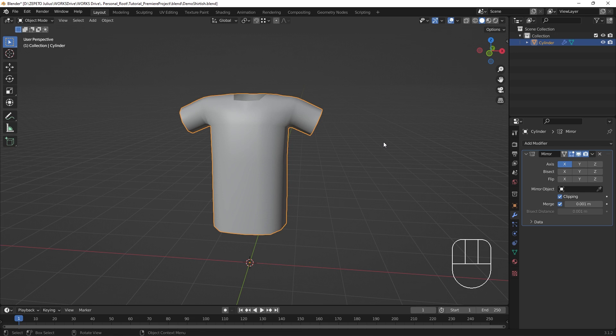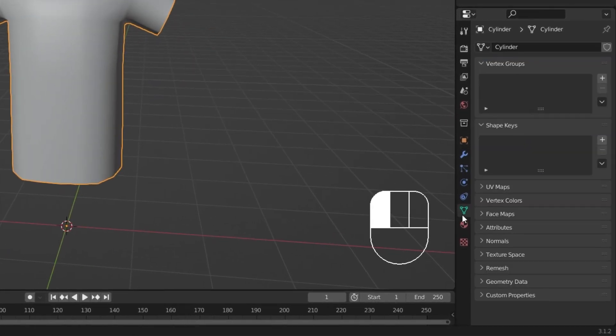For areas where you need a sharp edge, like the edge of a collar or a sleeve, it's nice to have an angle at which the mesh will automatically appear sharp. We can enable this setting in the Object Data Properties in the Properties panel, under Normals.